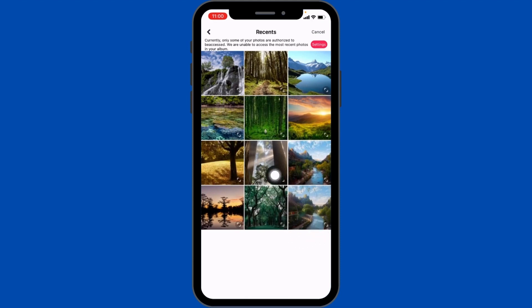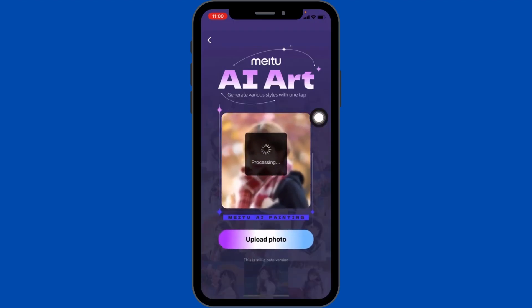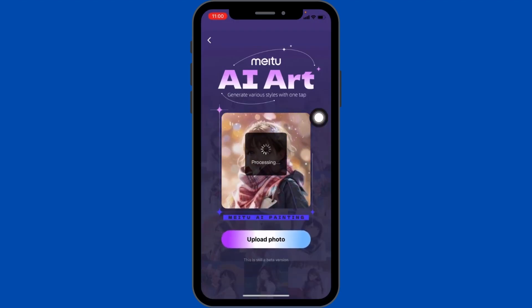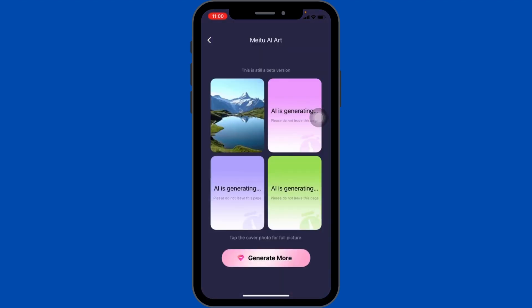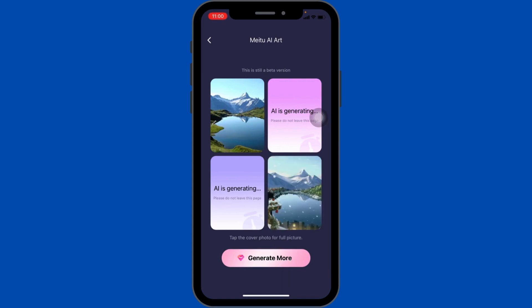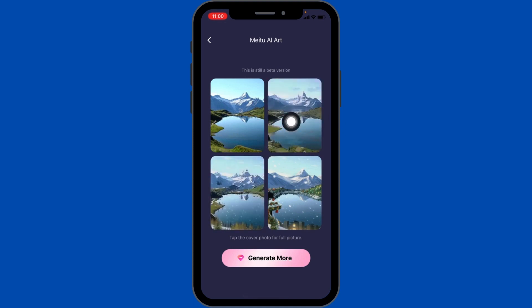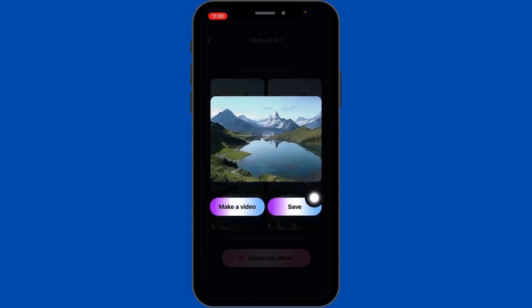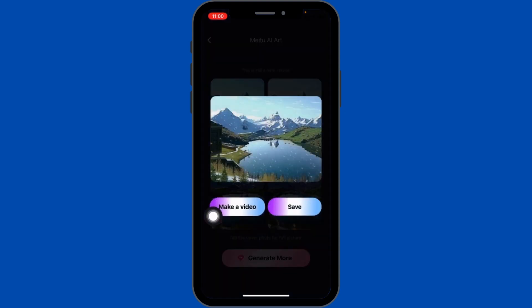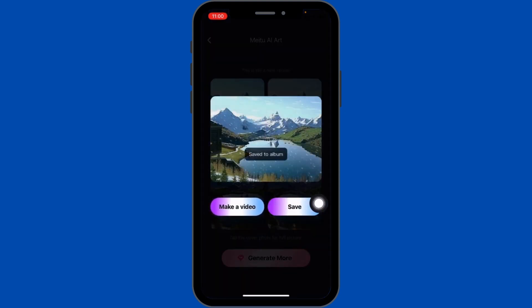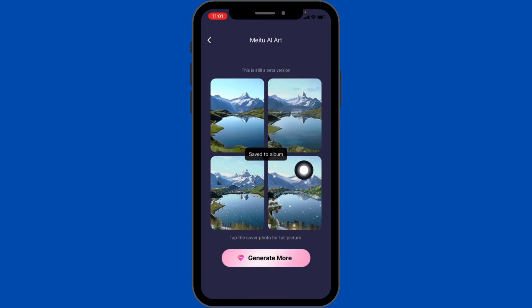I'm going to select this one picture. Now it is processing — AI will generate three photos. Once done, you can tap on a photo and then tap Save. It will be saved to your gallery. Likewise, you can tap on the second photo and save, and tap on the third photo and save.